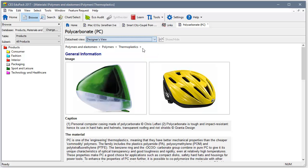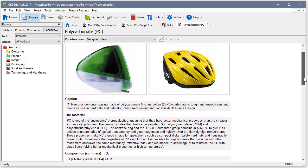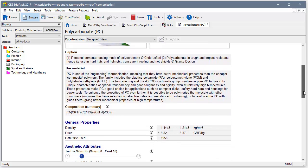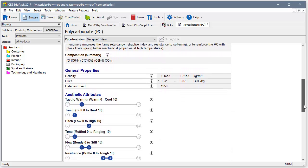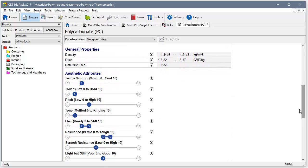An image showing a typical use of the material is followed by a description and composition information, then density and price data, followed by aesthetic attributes.